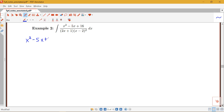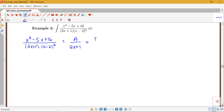I have x squared minus 5x plus 16 all over 2x plus 1 times x minus 2 squared. I notice that I have a simple linear term and a repeated linear term, so this will be A over 2x plus 1, plus B over x minus 2, plus C over x minus 2 squared. Note that the integral is equal to the integral of this sum — we want to be careful not to put an equal sign between the original expression and this initial setup for finding A, B, and C.